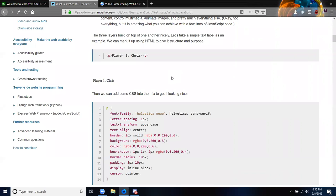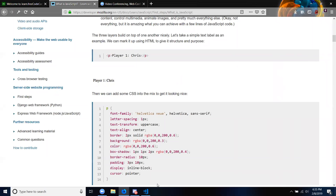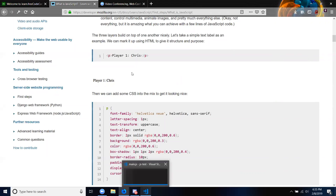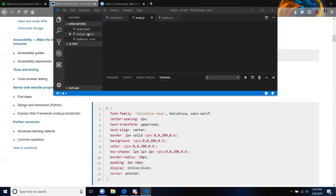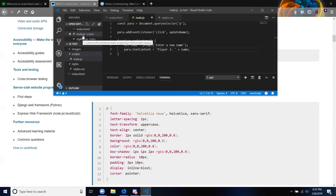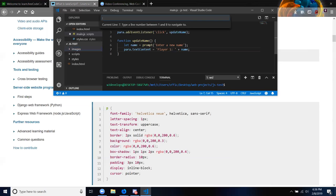It says the three layers built on top of each other nicely. Let's take a simple text label as an example — you can mark it up using HTML to give it structure and purpose. So our template is going to be: you should have an index.html file, a main.js file inside a scripts folder, a styles.css file inside a styles folder, and an images folder just in case.